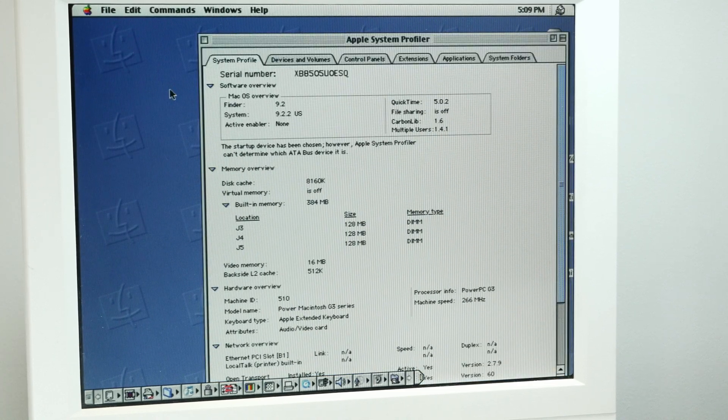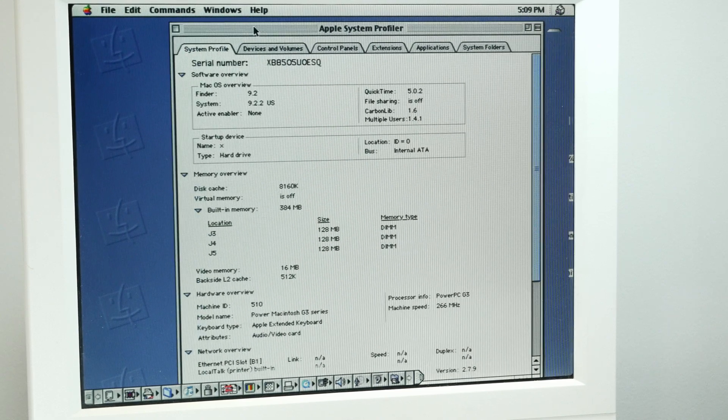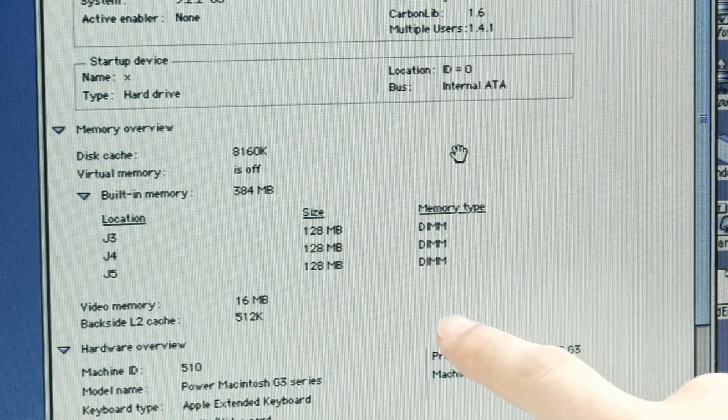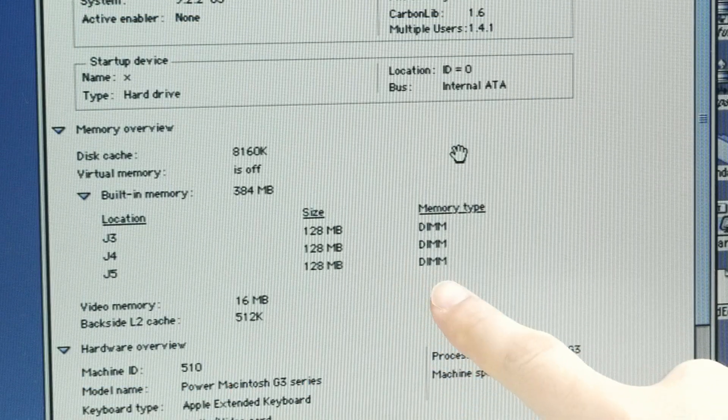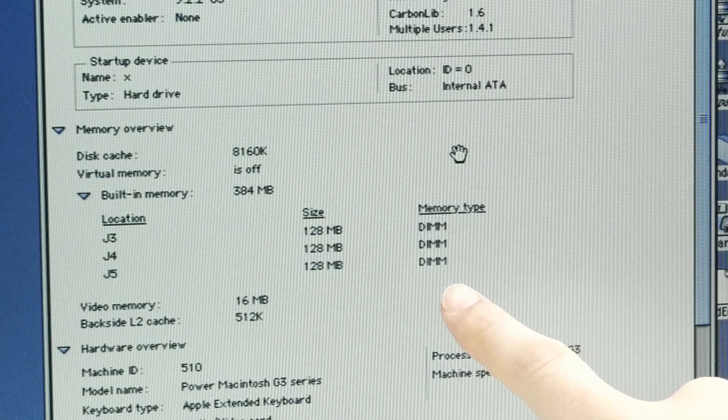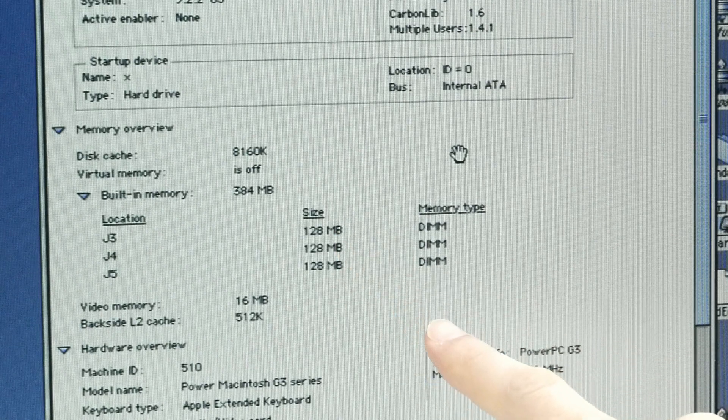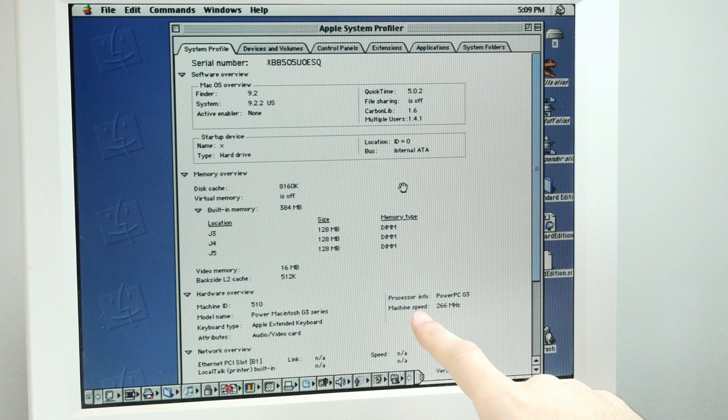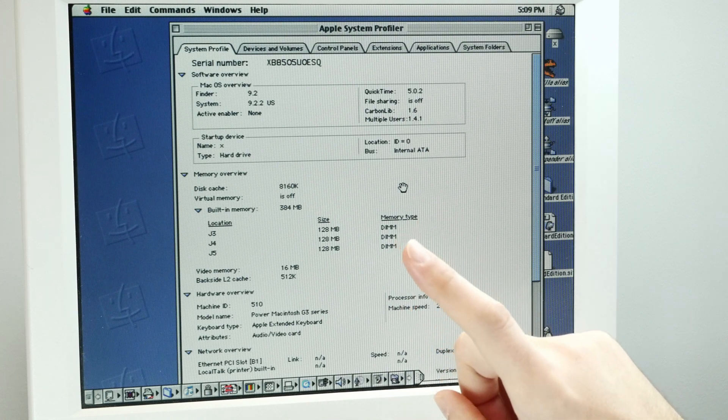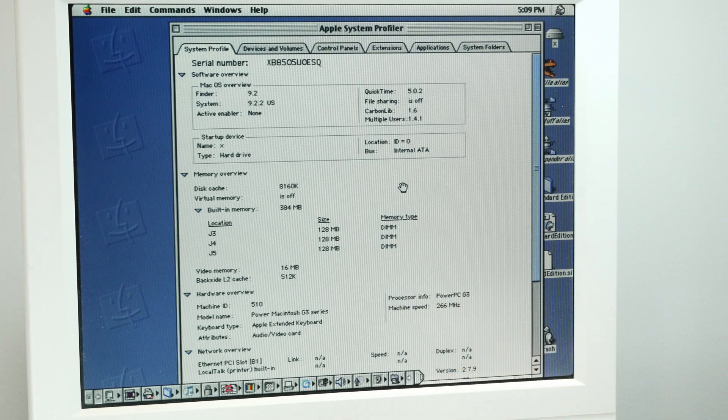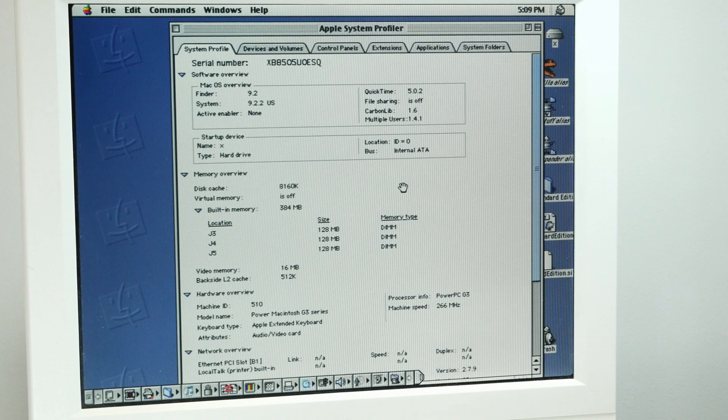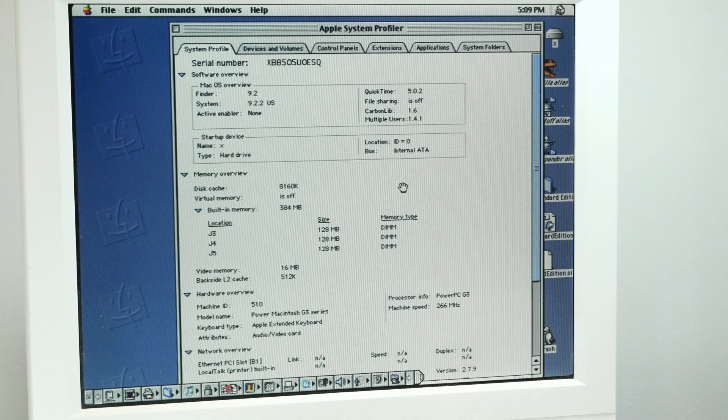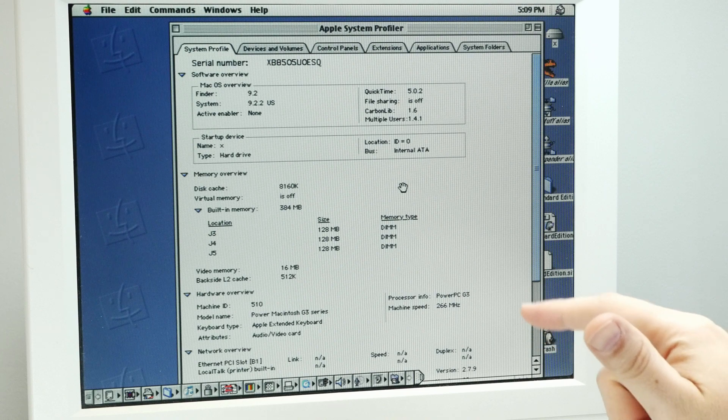But if we look in system profiler, we can see that it's recognizing all three DIMMs. But it's seeing them as 128 megabytes only. So it's only seeing half of each stick. So in doing a little bit of research, it turns out that this computer and the rest of the beige G3s have some problems with too high of a density memory stick.